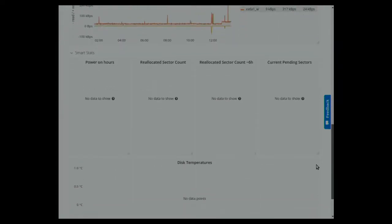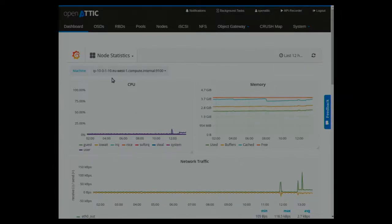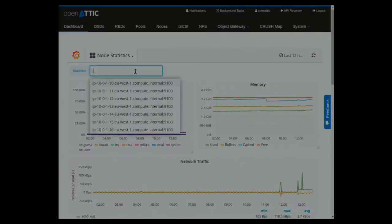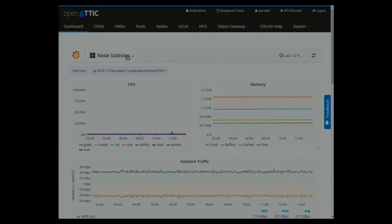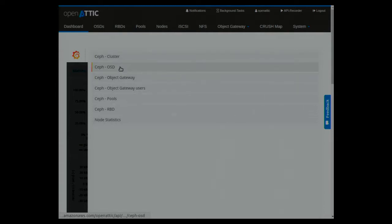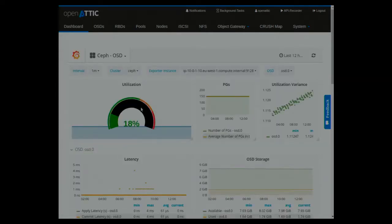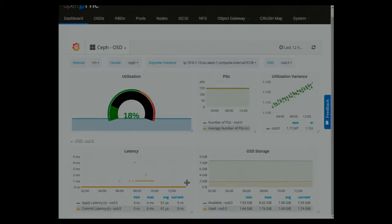If this were physical hardware we would get SMART data as well, but those are virtual machines. You can switch between different nodes — this cluster has seven nodes, so if you're interested in a specific node just click on it and get the information directly. For OSD, for example, if you're interested in a specific OSD's utilization and how many PGs are stored there, you gather and visualize that data here.